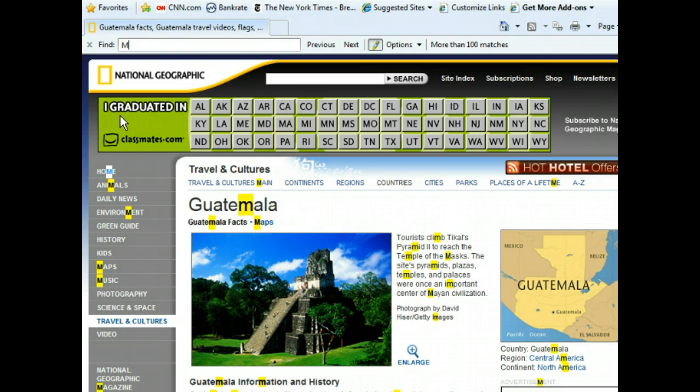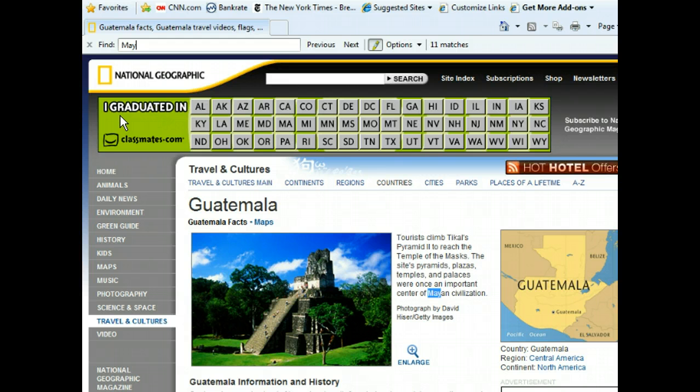The highlighted results have narrowed a bit, but let's go ahead and enter the letter Y to narrow it even further. We've finally found a match that pertains to what we're looking for. Notice on the far right side of the Find Bar that Internet Explorer tells us that 11 total matches were found. The first match is highlighted in blue to show that it's the current result.